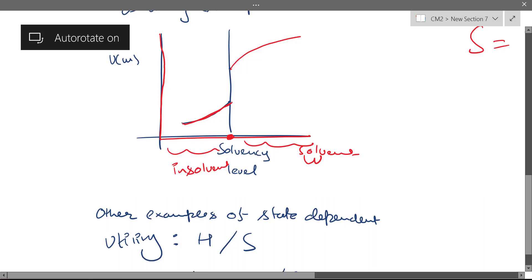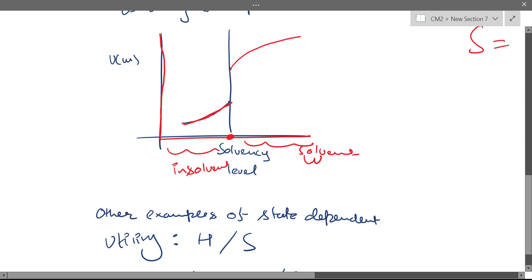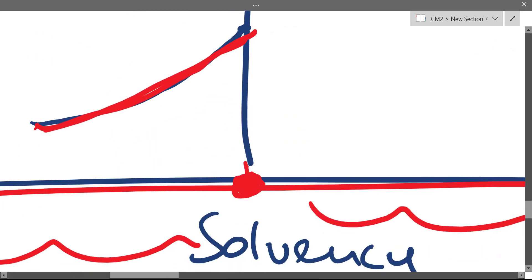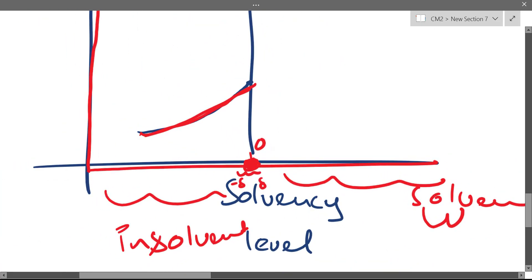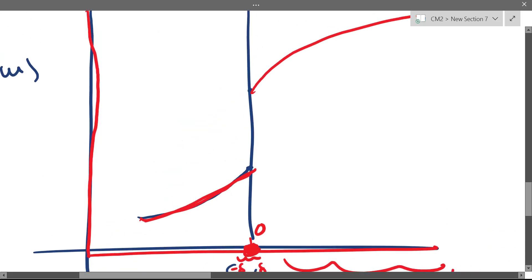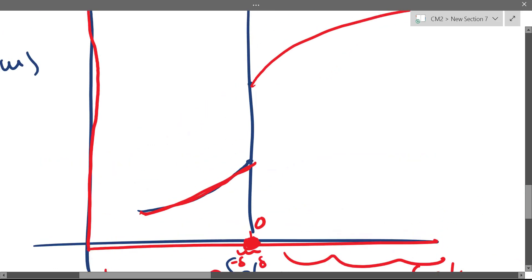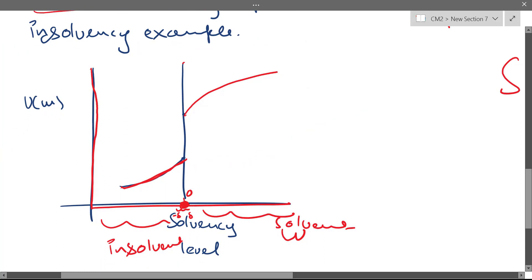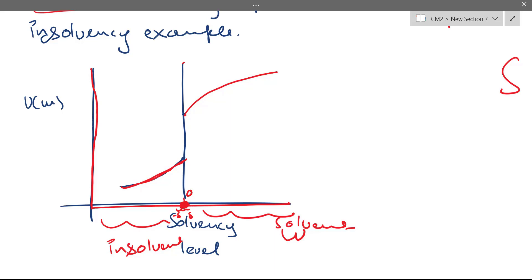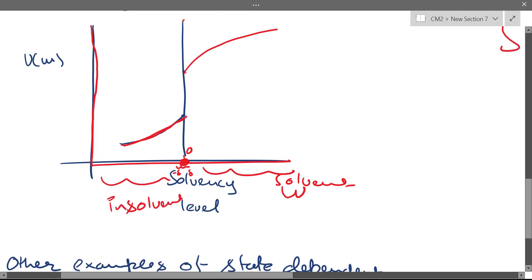What happens at the solvency level itself? It's vertical. Even a small amount of wealth that pushes you to the right of the solvency level makes you willing to take that risk. In a small delta region around this level, any small amount of wealth just to the right gives you a lot of utility because you suddenly become solvent. That's why there's a vertical line — you're willing to put in a lot of effort to become solvent, giving infinite utility. So: to the left you're risk-seeking, to the right you're risk-averse, and at that level you're infinitely risk-seeking.